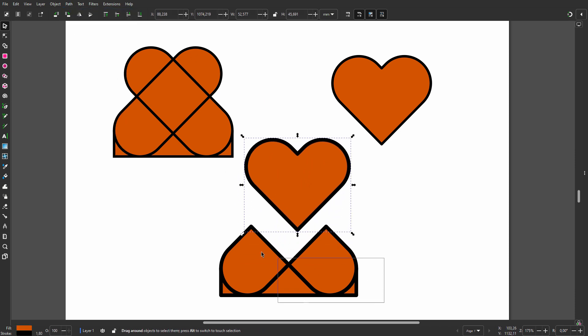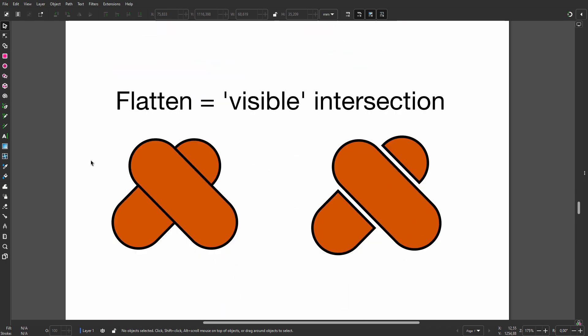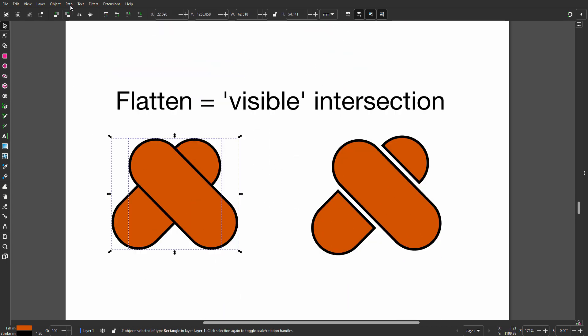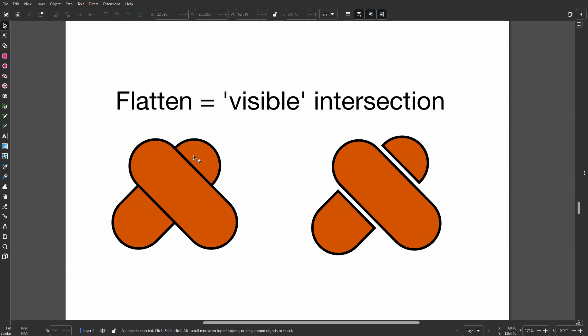Now I can remove the parts I don't need. Finally, you have Flatten, which is the same as Fracture but will only make cuts where lines are visible.